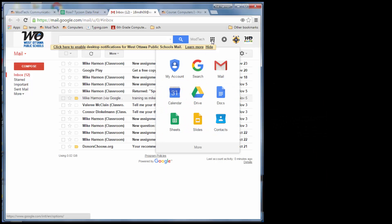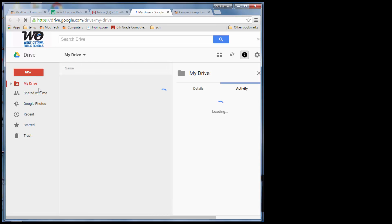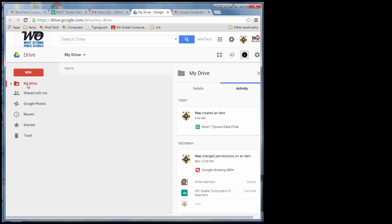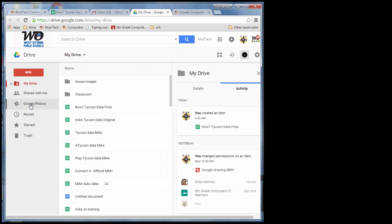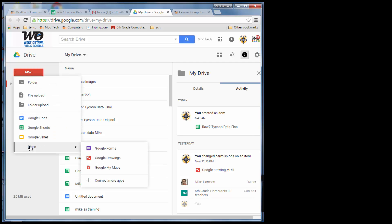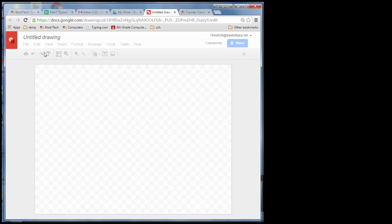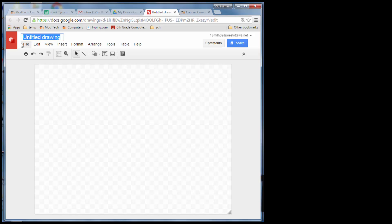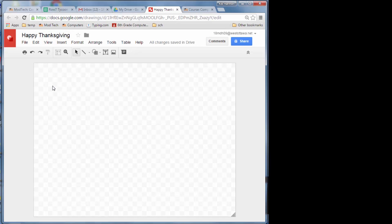Click on the app drawer and open Google Drive. When Google Drive is open, go to New, then More, and select Google Drawing. When you've got that open, type 'Happy Thanksgiving' — it saves automatically.